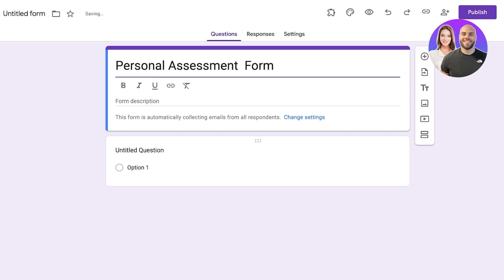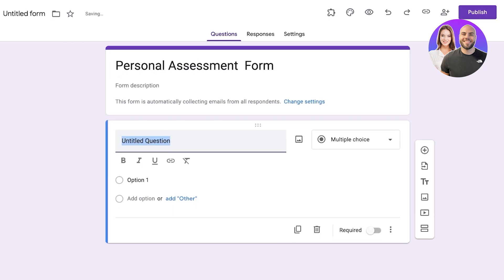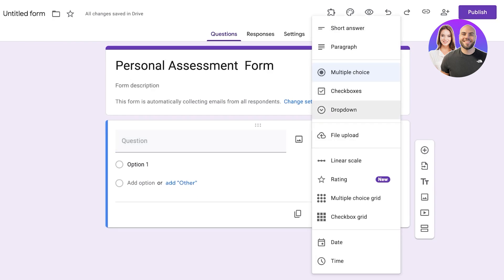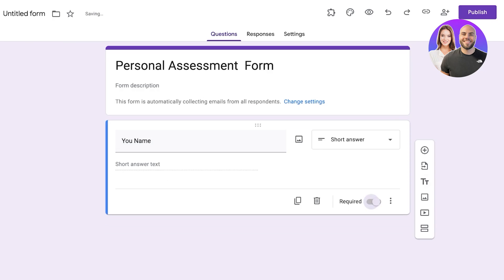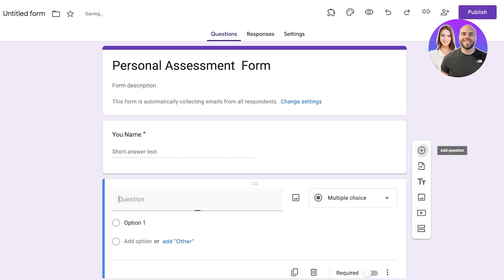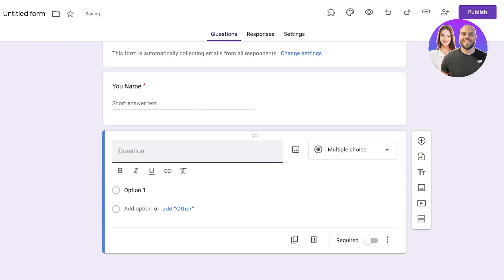After that we're going to add our basic settings where we can ask their name, so this is going to be a short answer field labeled 'Your Name' and we're going to mark this as a required question.